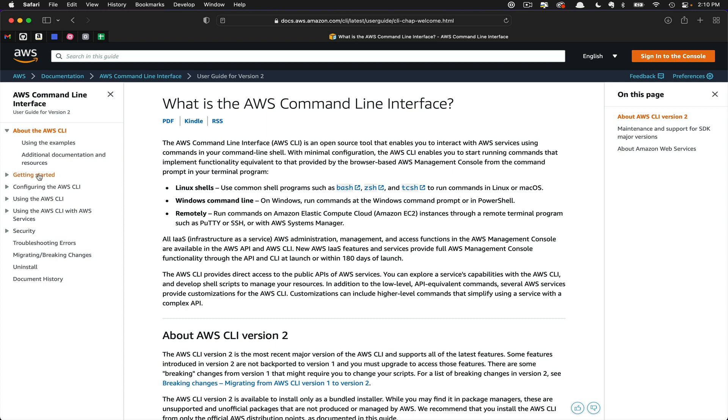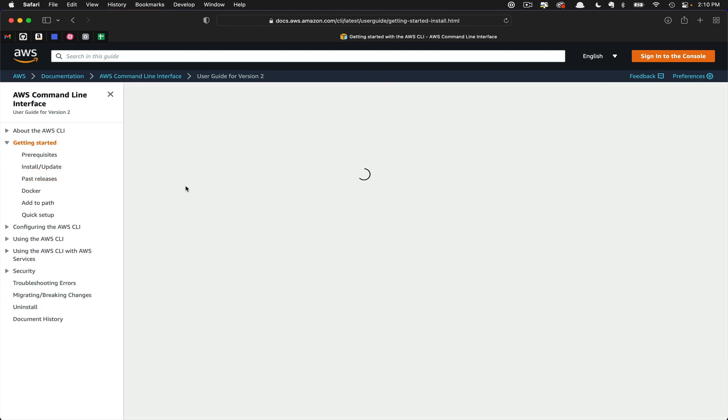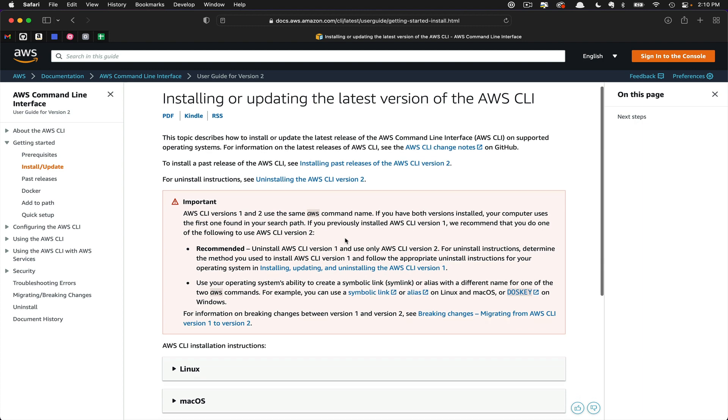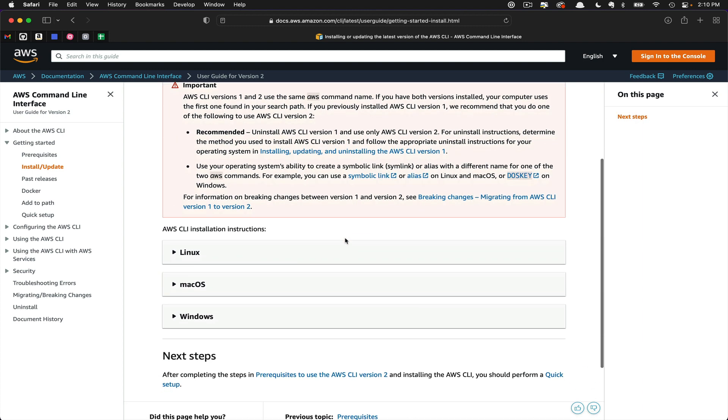Then we're going to navigate down to Getting Started and Install/Update. You may want to read through the documentation, especially this important note about removing an older version. If you have version 1 of the AWS CLI, you're going to want to remove that first. Since I don't have that version on my machine, I'm going to scroll down to the installation instructions.